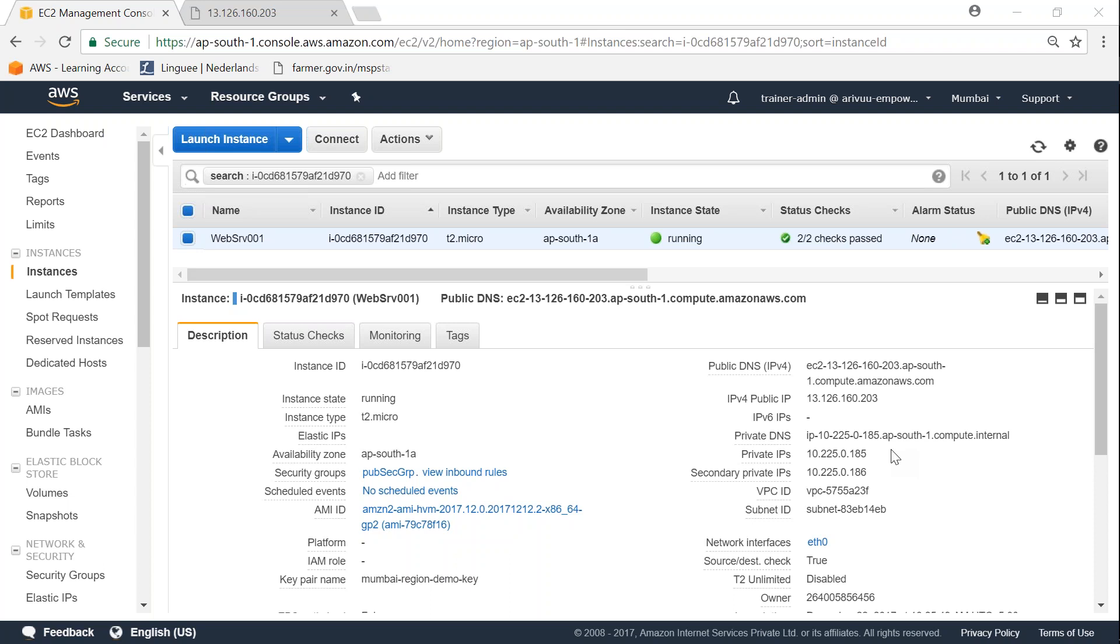For example, I have a web server running here. This is a test server and I don't want it to be running for a very long time. After I complete my testing, I just want to initiate the shutdown command from my terminal, so it will be automatically terminated and all the associated resources will be removed from my account.